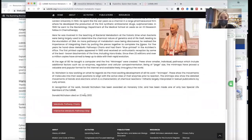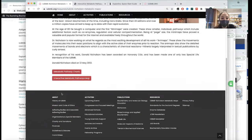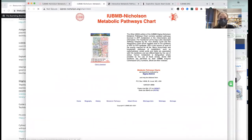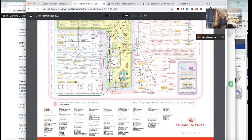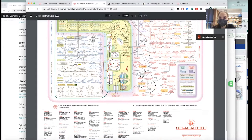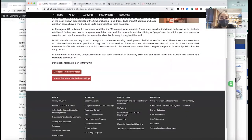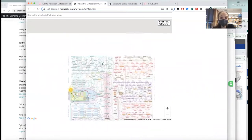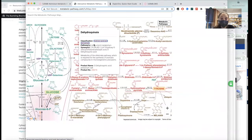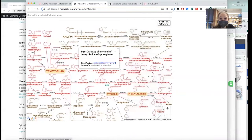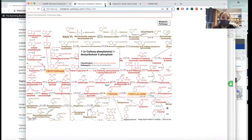The IUBMB has metabolic maps you can download and print out — though it would be really tiny unless you made a big copy. What's really cool is they have an interactive version where you can click on things and get information about them. You can search it too. Very cool.